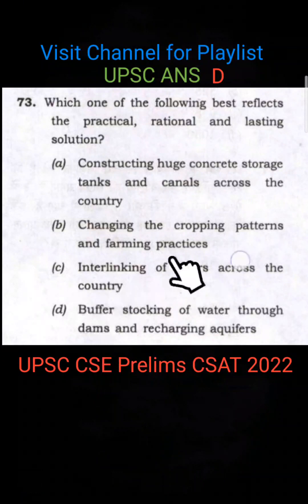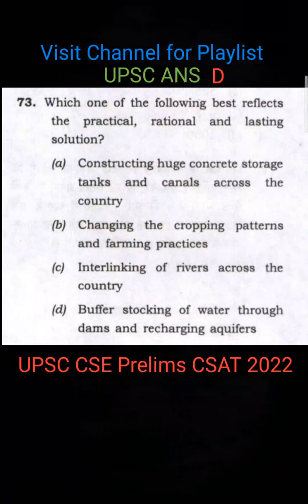Interlinking of rivers is already partially discussed. Changing the cropping pattern is also not very easy to do, and it is not a lasting solution either.